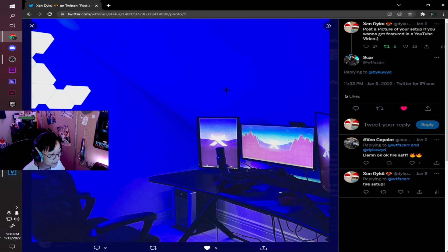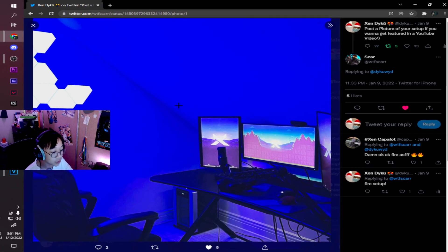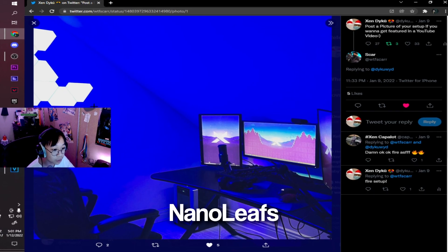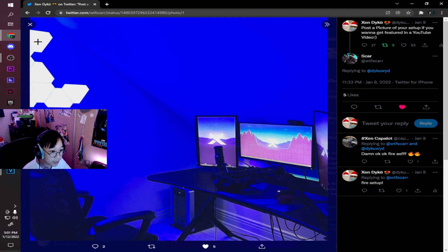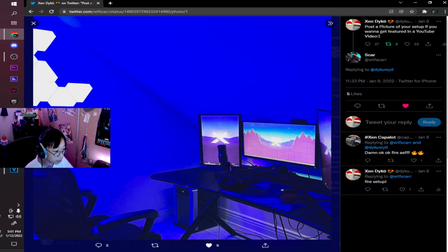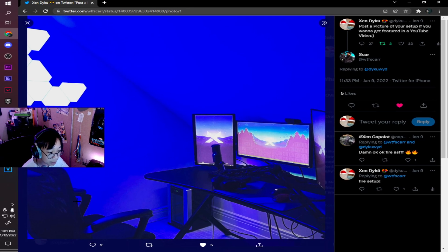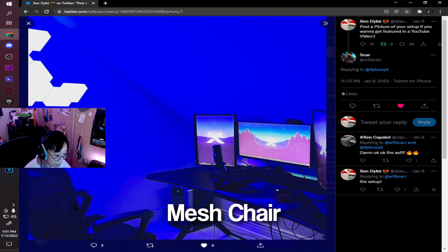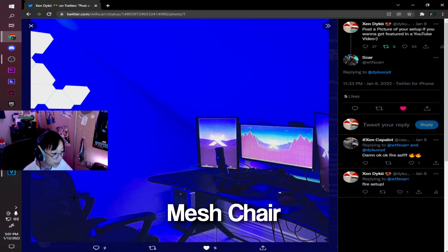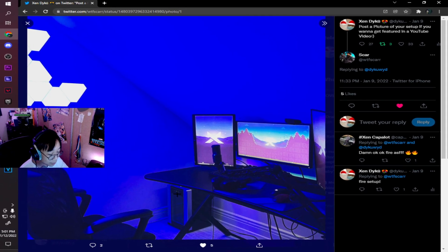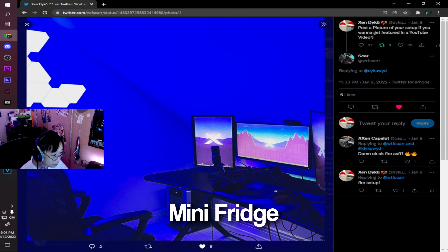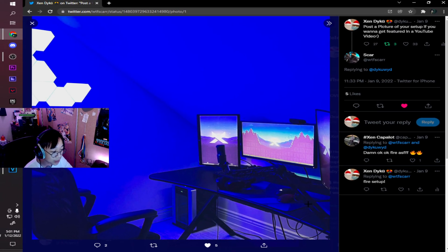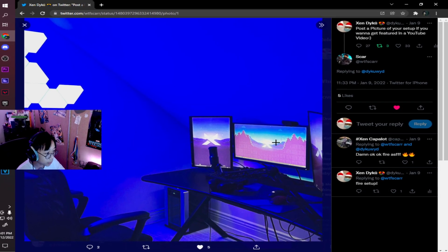Alright guys, here's the next setup. I'm pretty sure this is Scar's setup. So on the left side of the screen, you can see LEDs or whatever you call them. Pretty nice, they're in the blue color. There's a lot of blue happening in this setup. He has a mesh chair, which seems to be a good office chair. Over here, we have his mini fridge down here. His black gaming desk looks similar to mine.